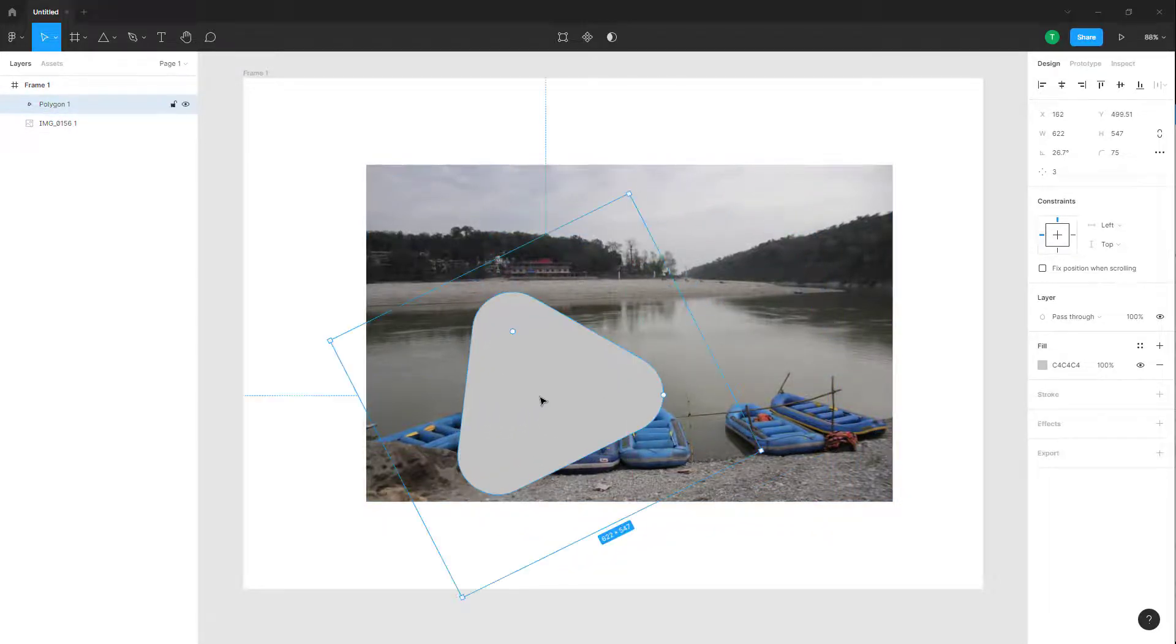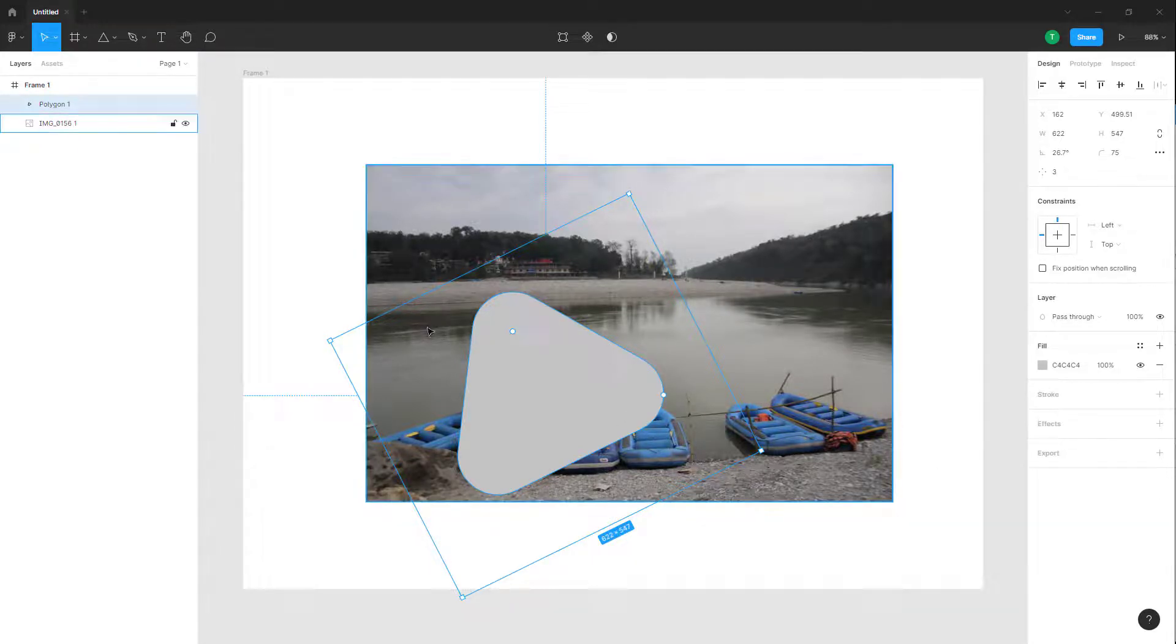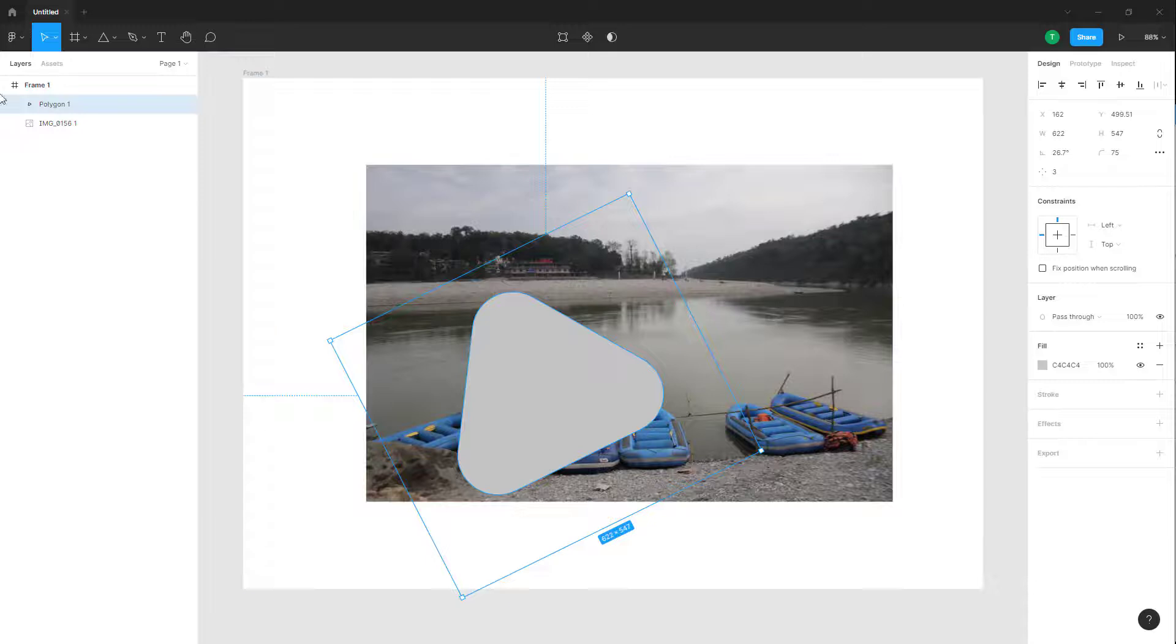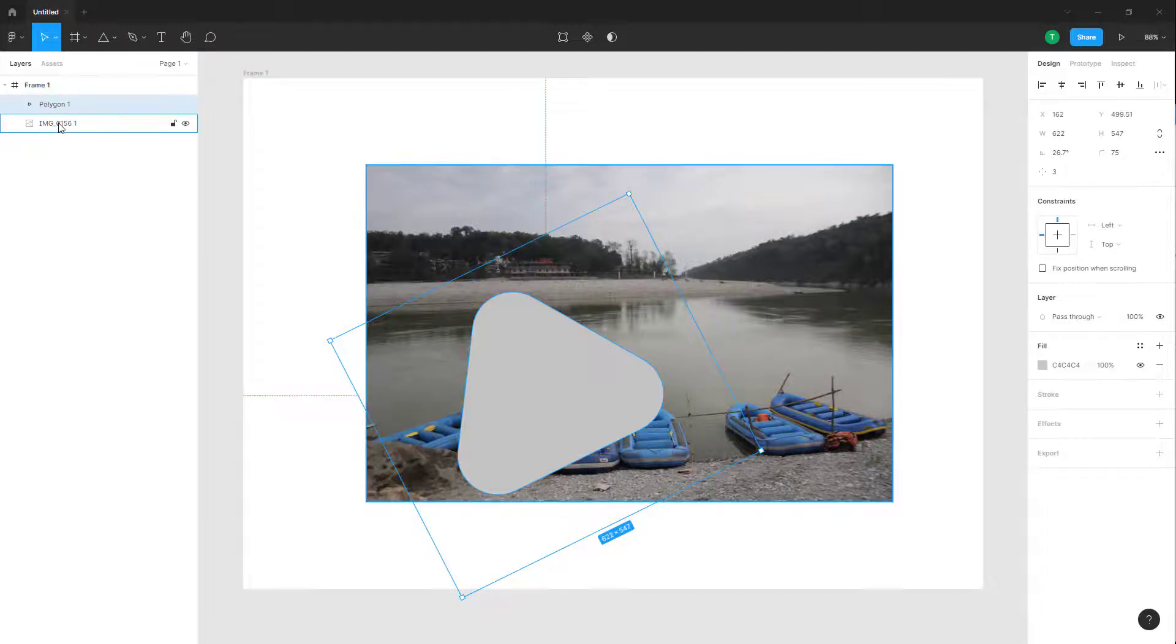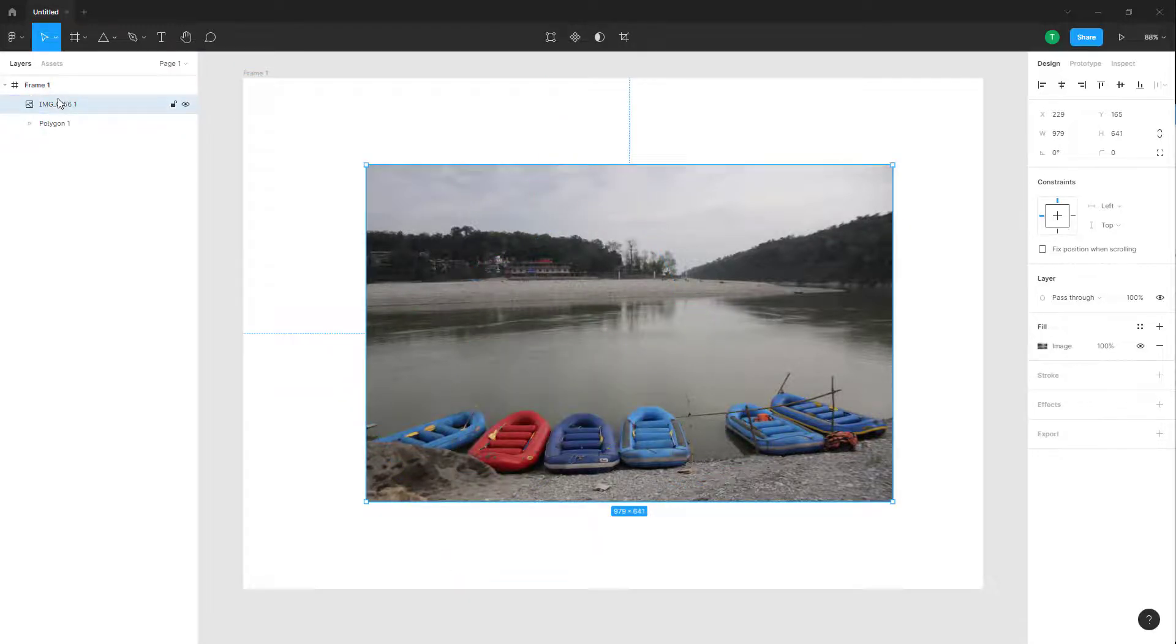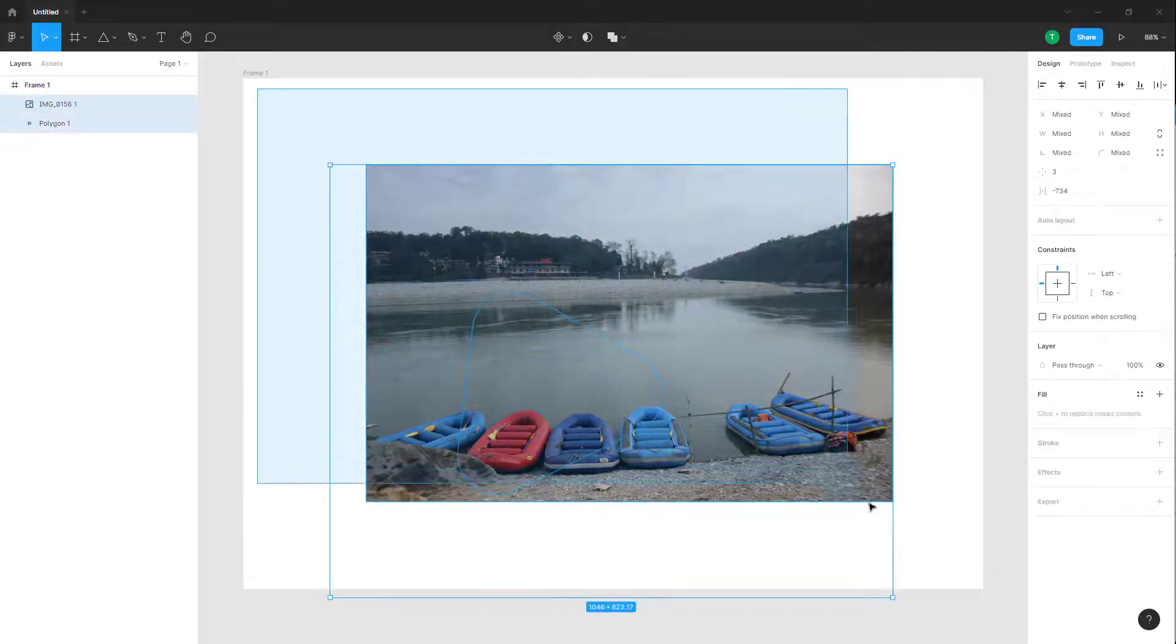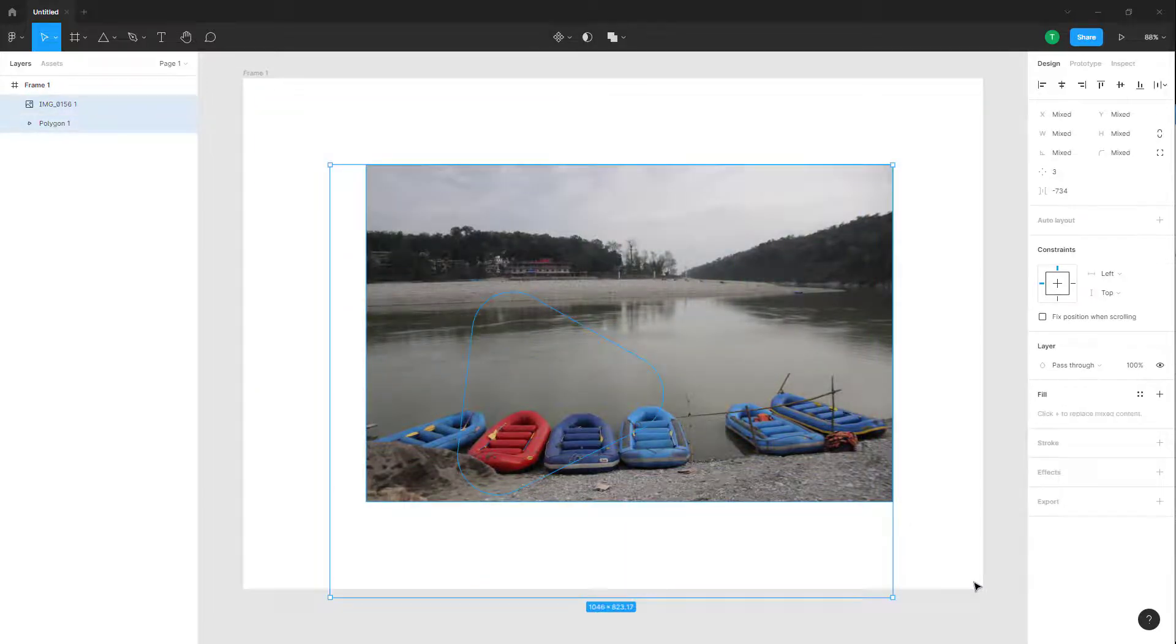The object which you want to use as a mask should be behind in the layer. Over here you can see polygon is at the top, so I'm just going to drag the image onto the top. I'm going to select all of it.